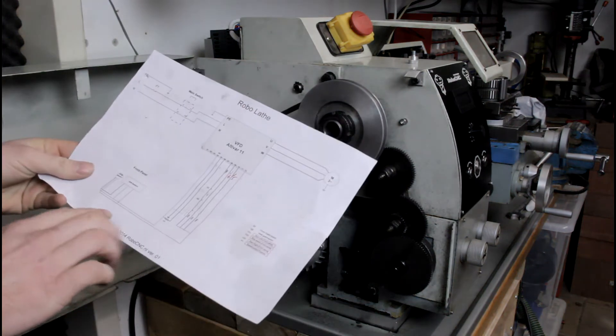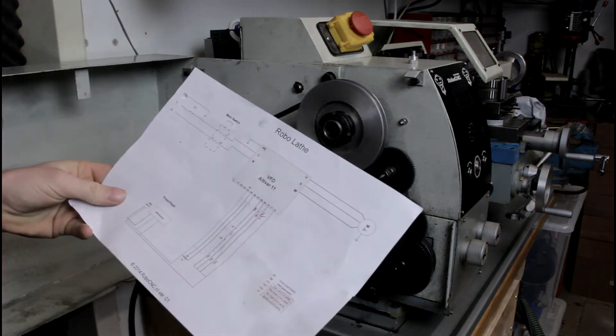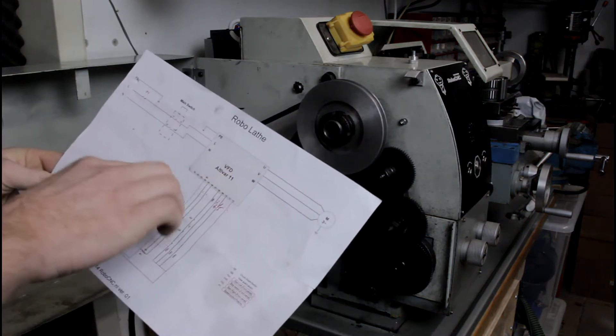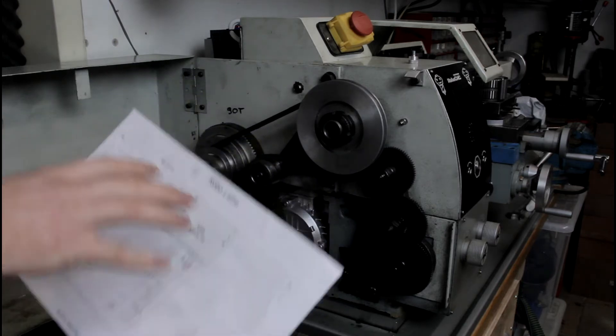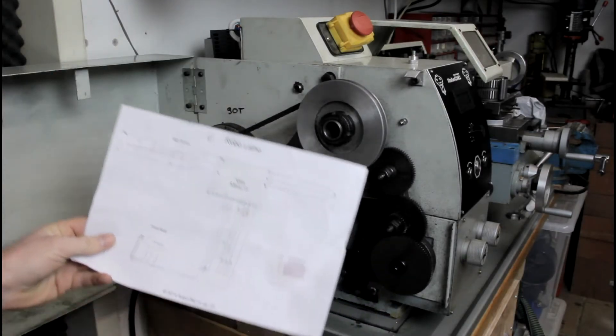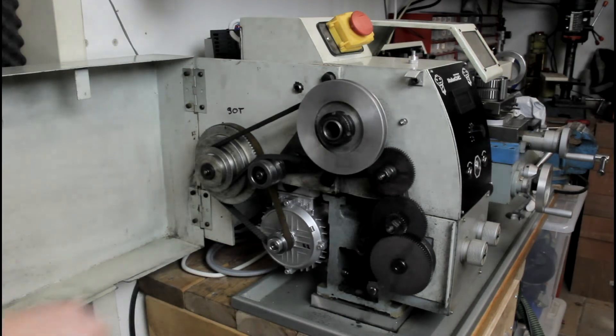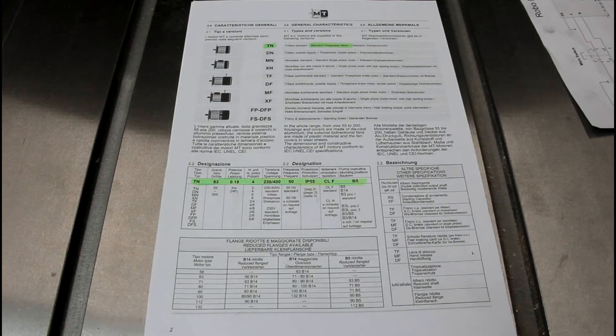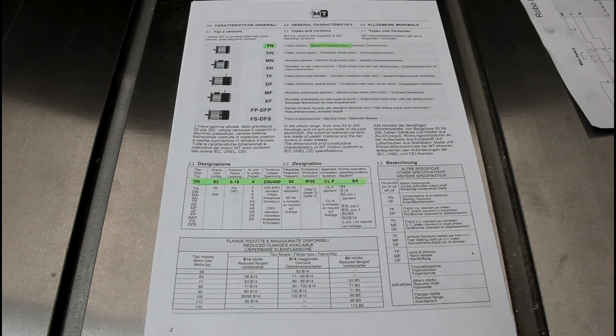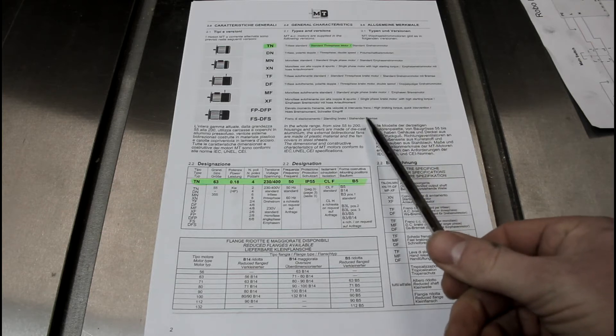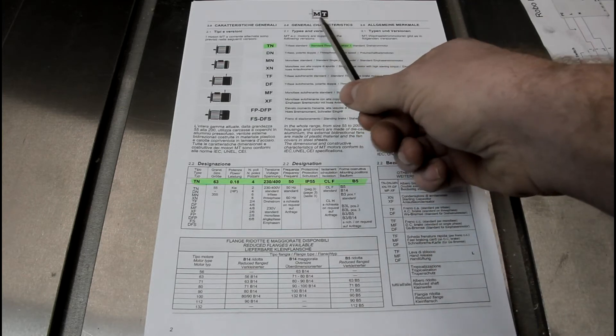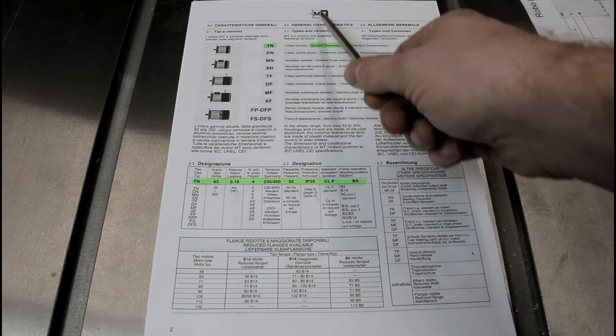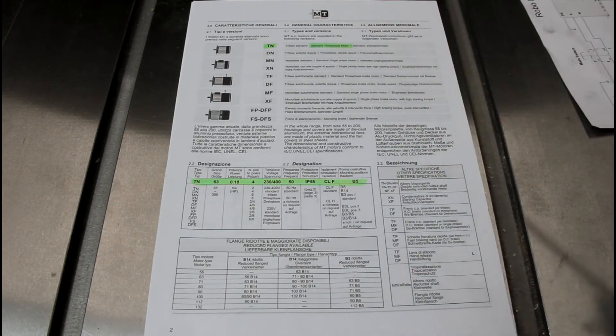All wiring, all sensor information, information on the VFD stuff will be found on my website. Links are down in the description. So what motor are we going to buy to drive our lathe? First of all, we downloaded the MT document, MT Motors. So this is the brand. Links will be provided.